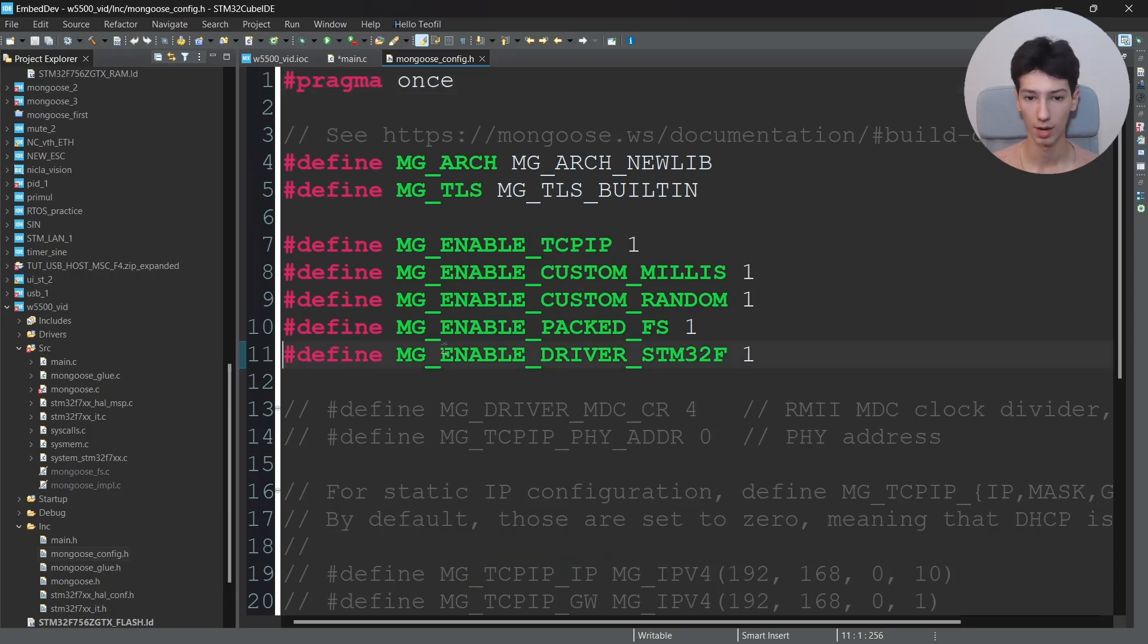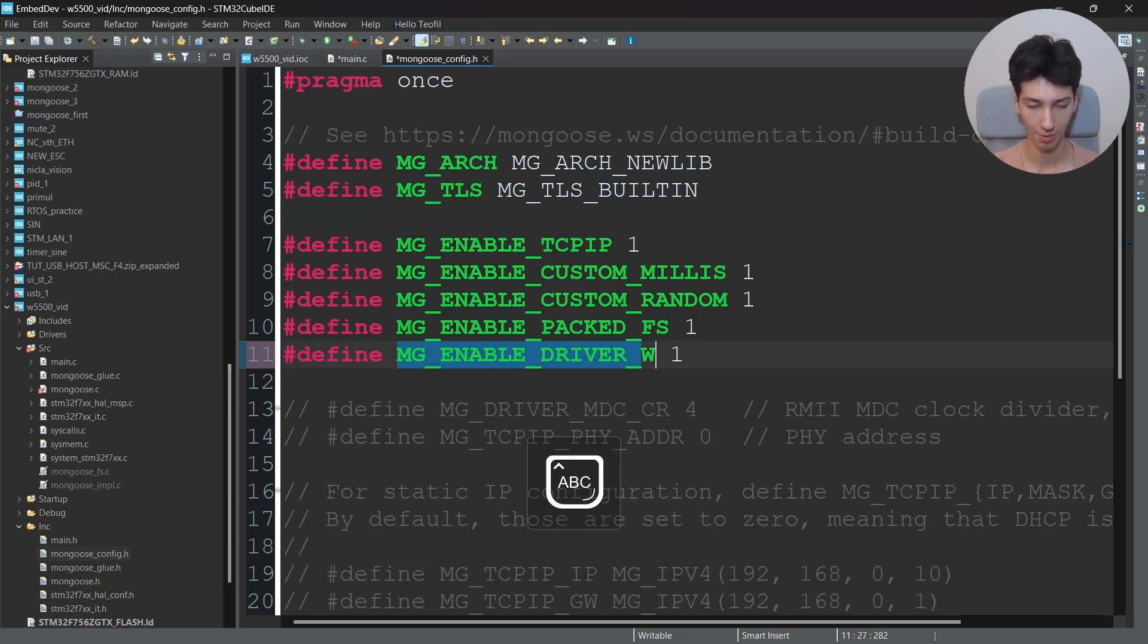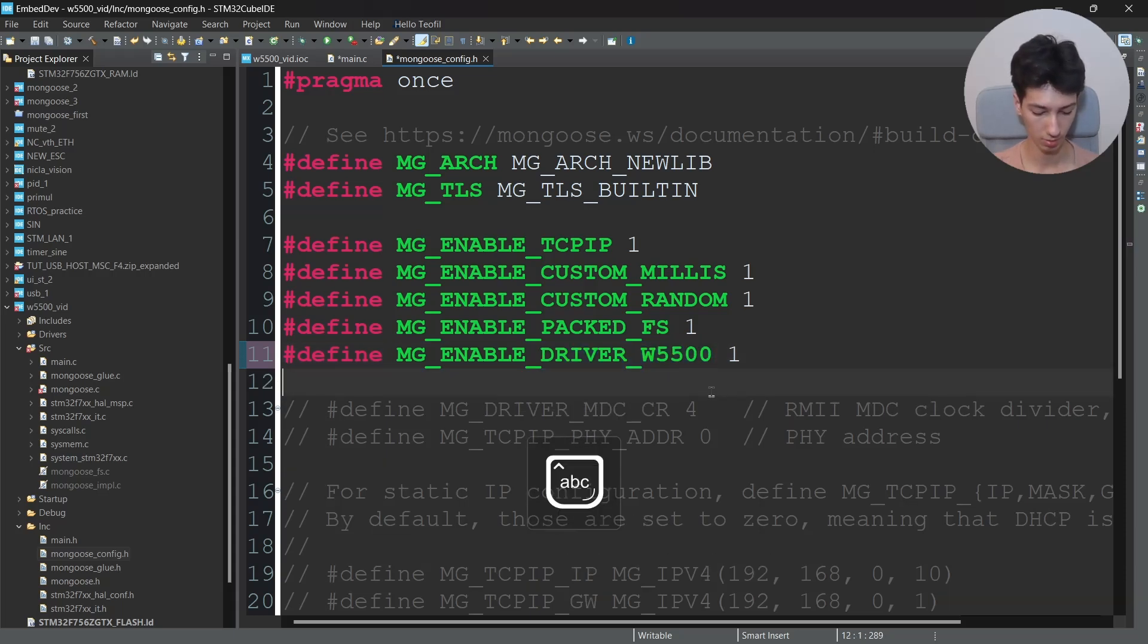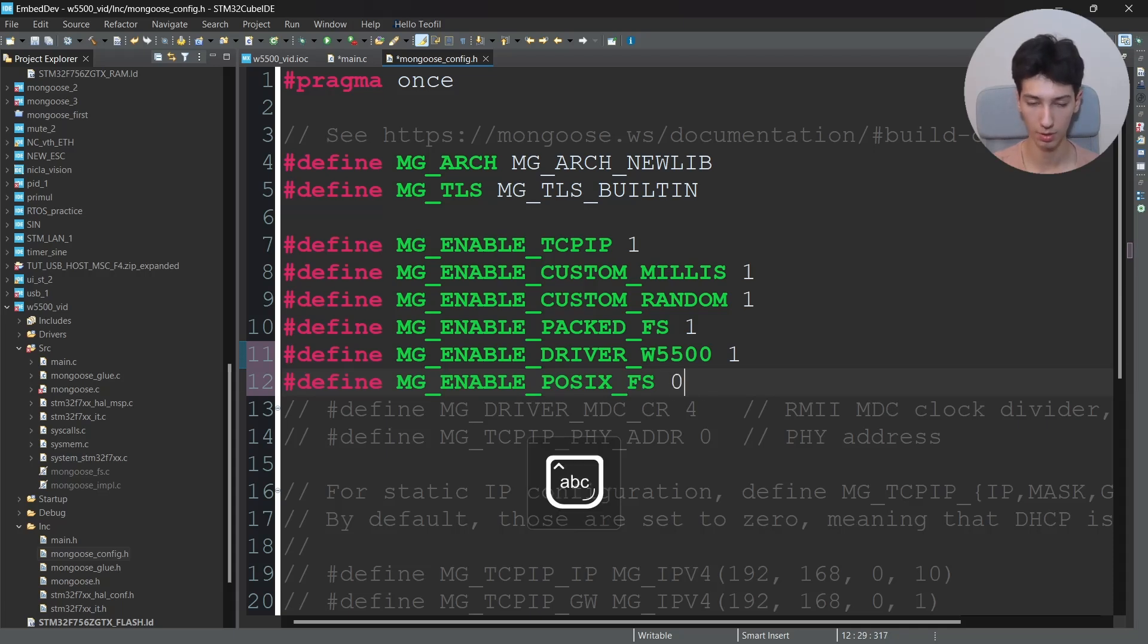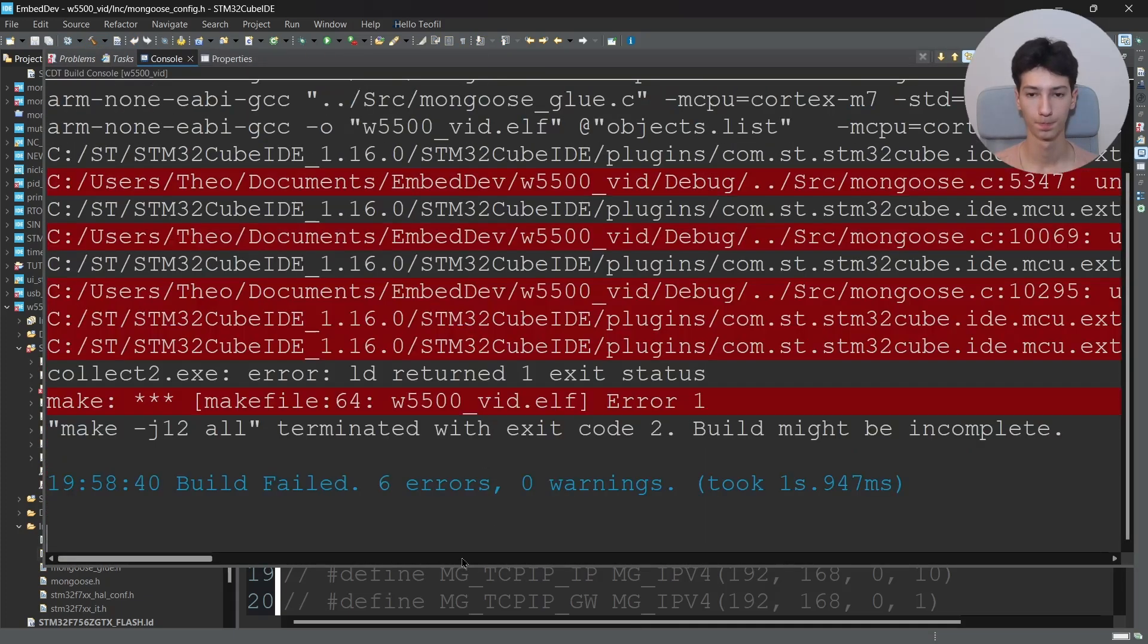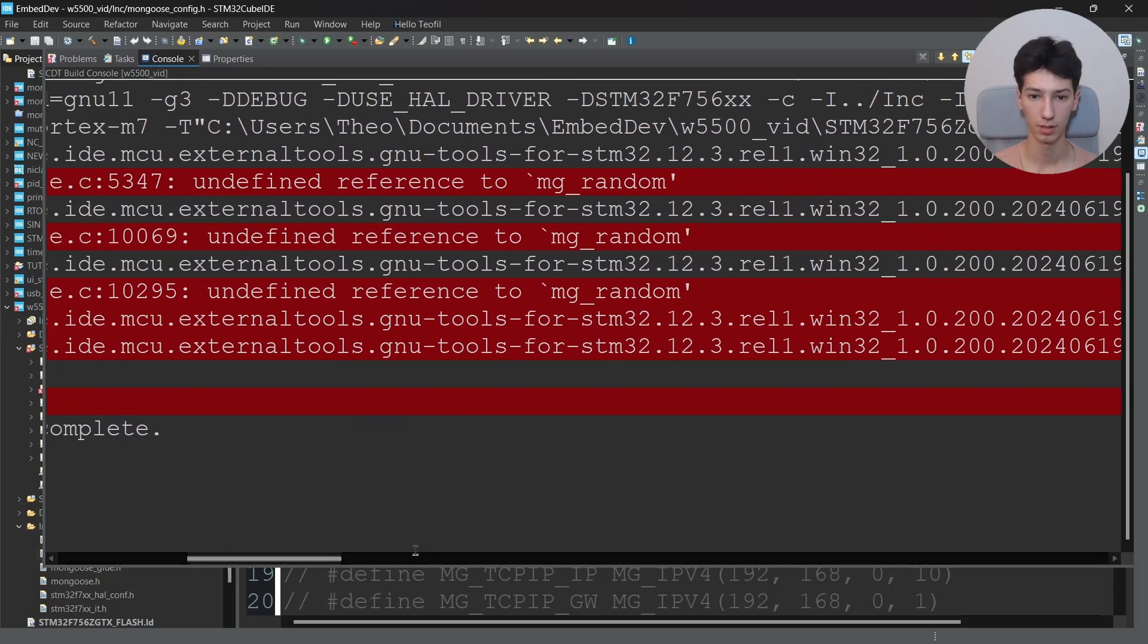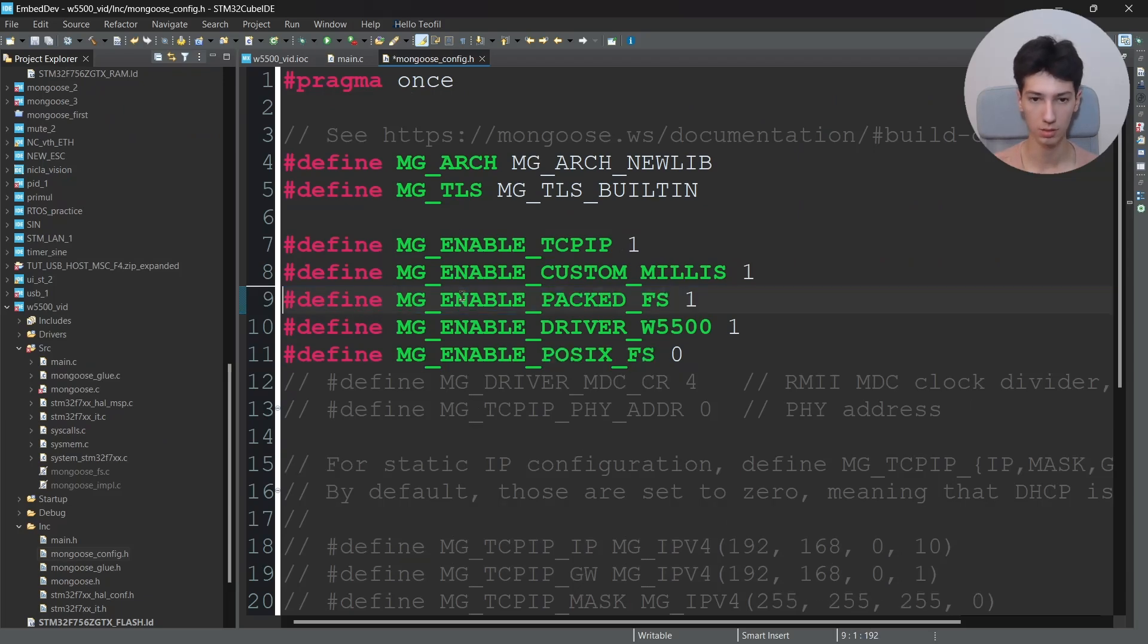Now go to mongoose_config.h because we need to tell Mongoose that we're using the W5500 and not the STM32F. So right here STM32, no, MG_ENABLE_DRIVER_W5500. And also you need to define MG_ENABLE_POSIX_FS to zero because you're running into some errors because you're using the CubeIDE. And you can build the project now and we are again running into errors. Let me see. Yeah, mg_random - we don't need the mg_random function so we'll just delete it.